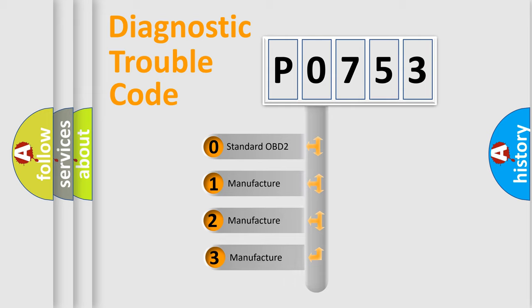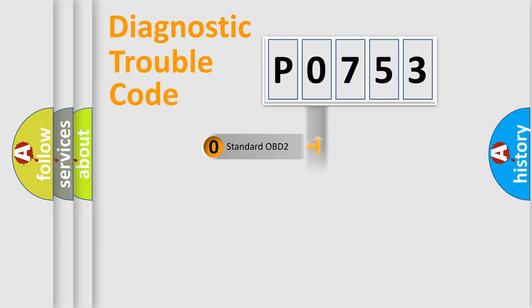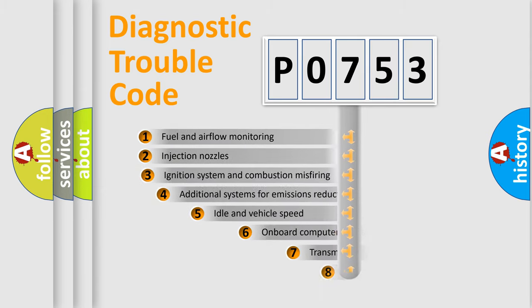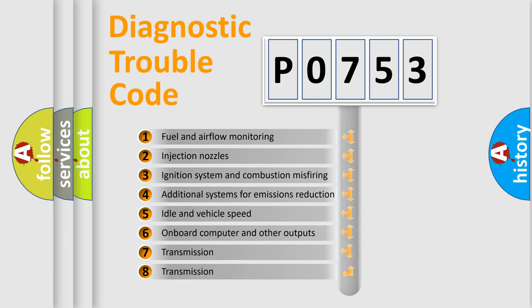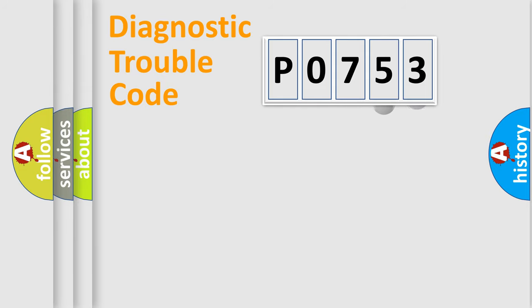If the second character is expressed as zero, it is a standardized error. In the case of numbers 1, 2, or 3, it is a manufacturer-specific expression of the car-specific error. The third character specifies a subset of errors. The distribution shown is valid only for the standardized DTC code.